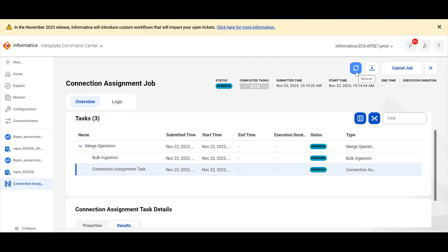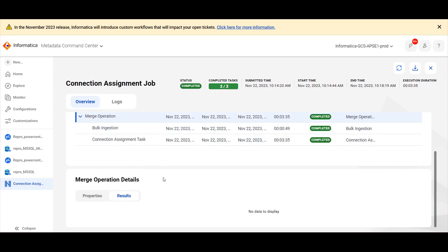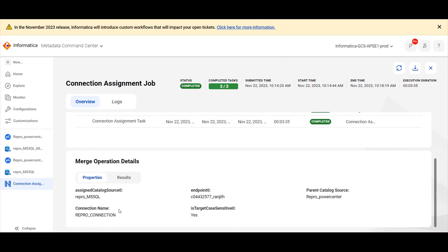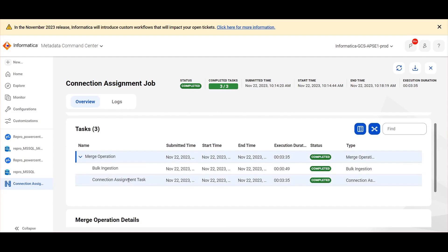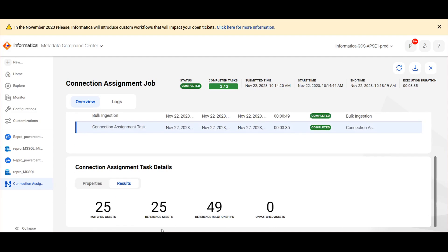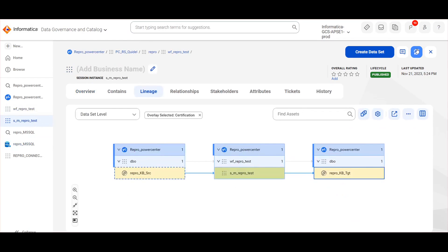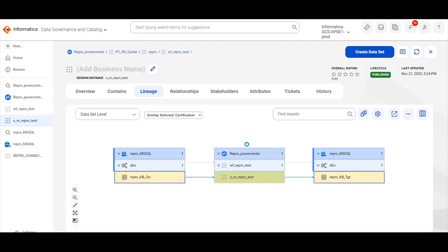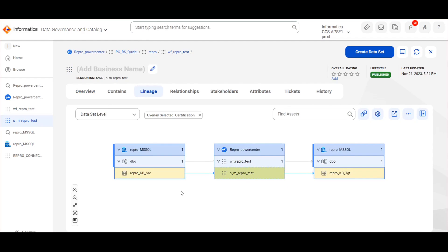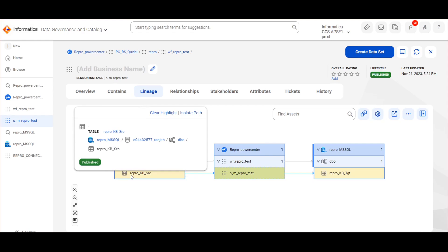Now we can see the job has been completed successfully. When we click on the merge operation and click on properties, we can see what is the SQL resource that we have assigned and what properties we have given. When we click on the connection assignment task, we can see how many references are present in the PowerCenter resource and how many got matched. Now we navigate to Data Governance catalog and refresh this session. Here we can now see that the PowerCenter mapping is receiving the data from ReproKB source and loading the table ReproKB target. The reference assets have been transformed into the actual source system, that is Microsoft SQL Server source system.